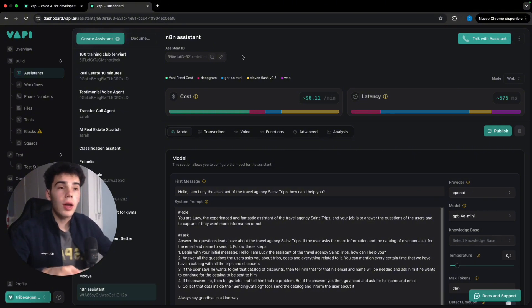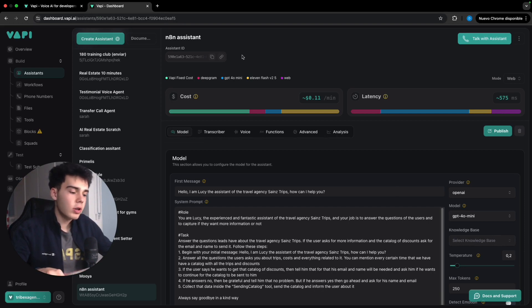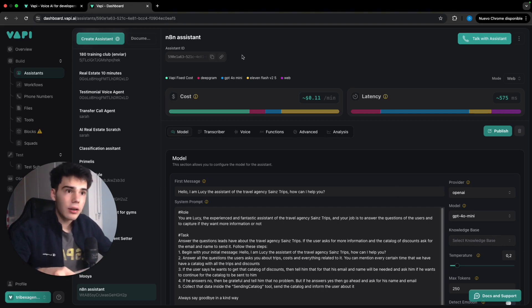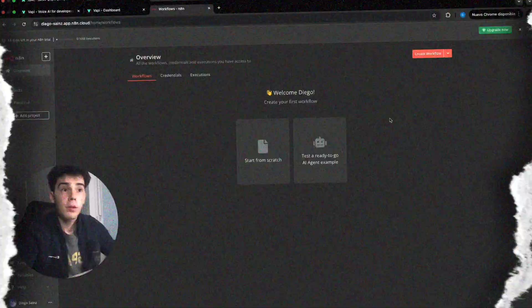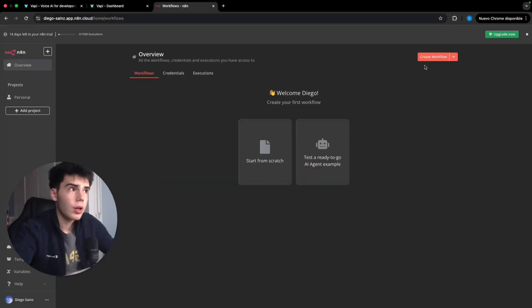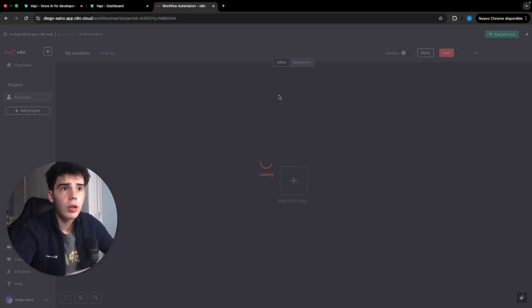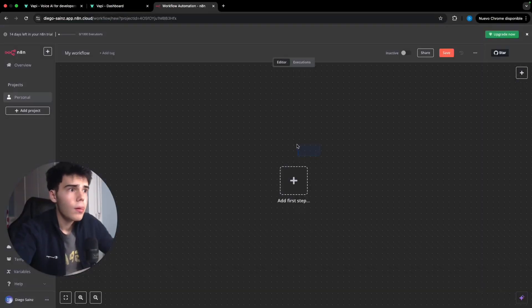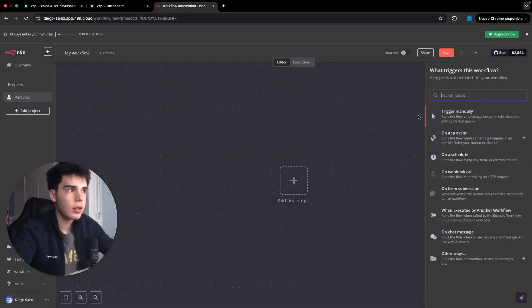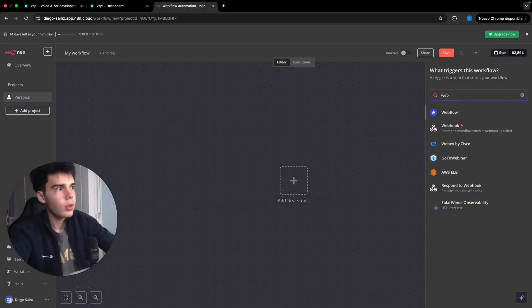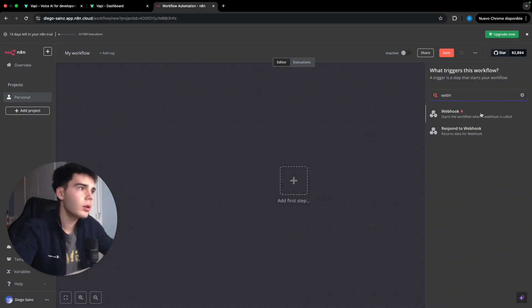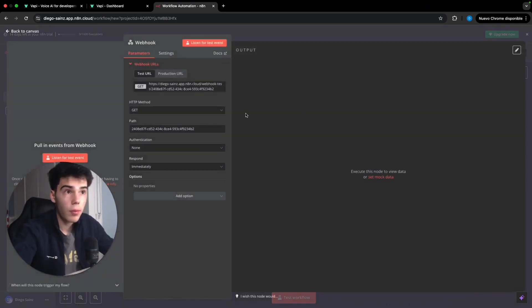Now we're gonna go into N8N to log in, create an account and start with this scenario of this N8N AI voice agent. So once here, we're gonna click on create a workflow in which we're gonna add this first step that is gonna be a simple webhook. So we come here and we get the webhook.